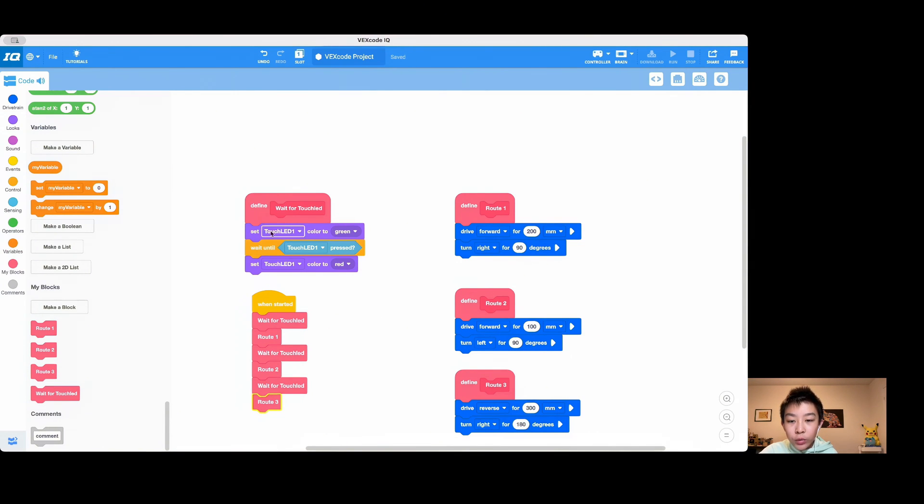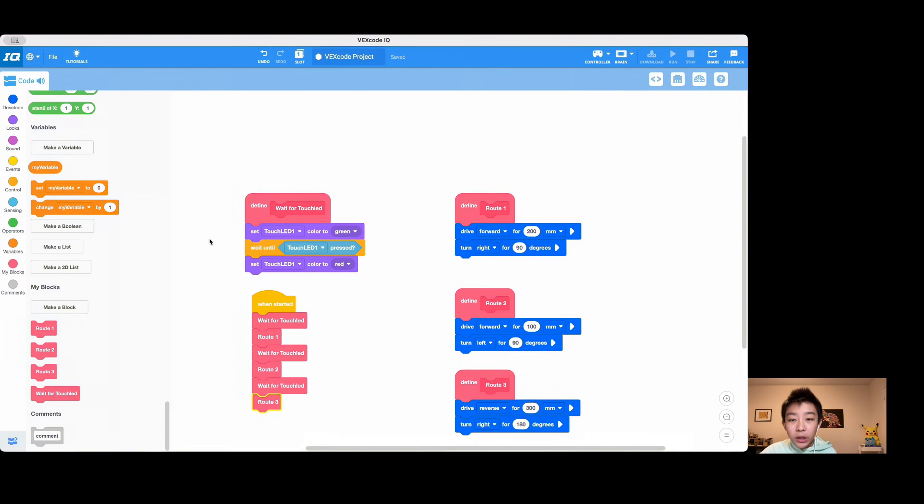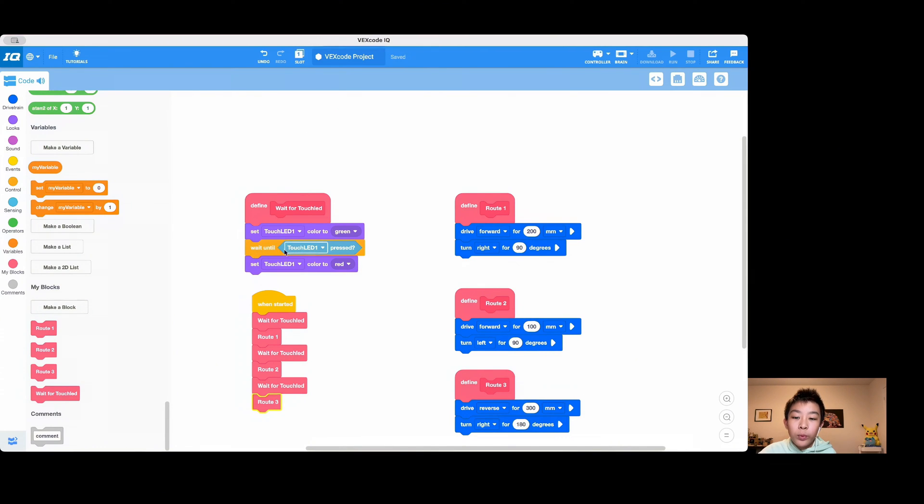So the logic works like when it starts, it enters a wait for touchrid, and then inside the wait for touchrid, we set it to green because this way we know it's ready to be pressed and activated.